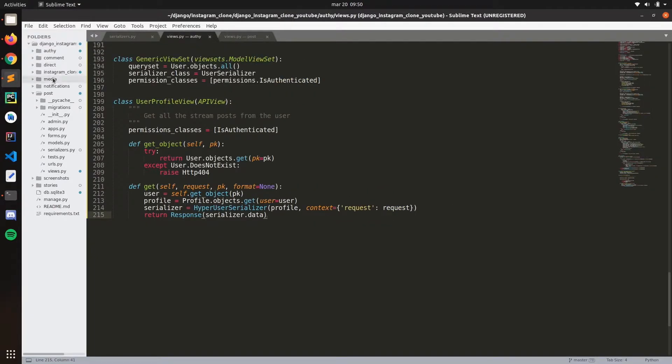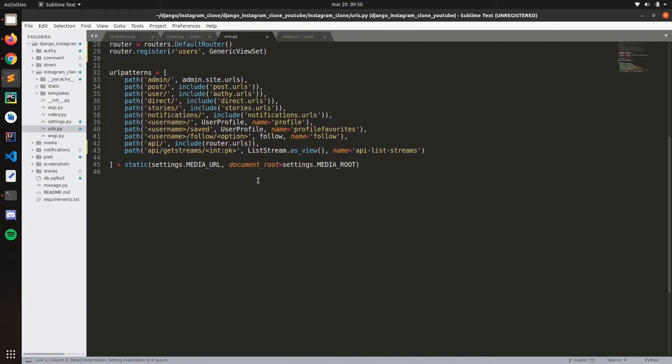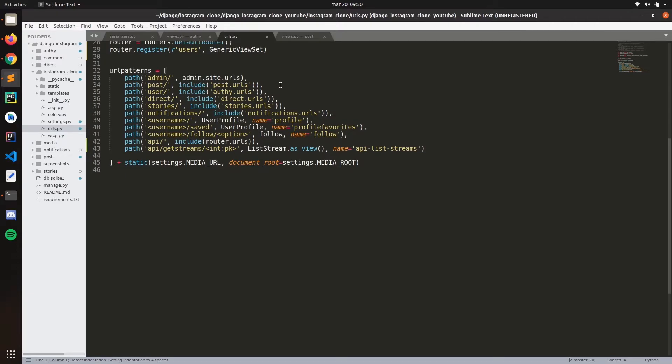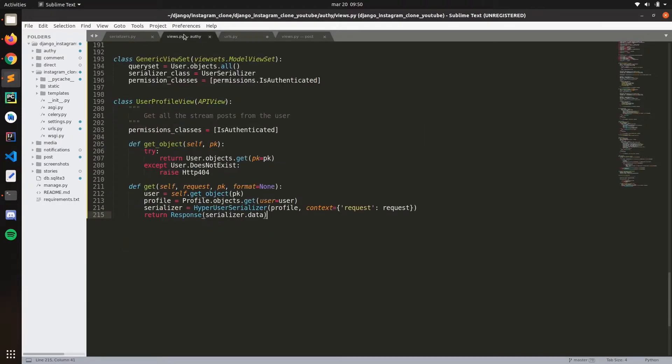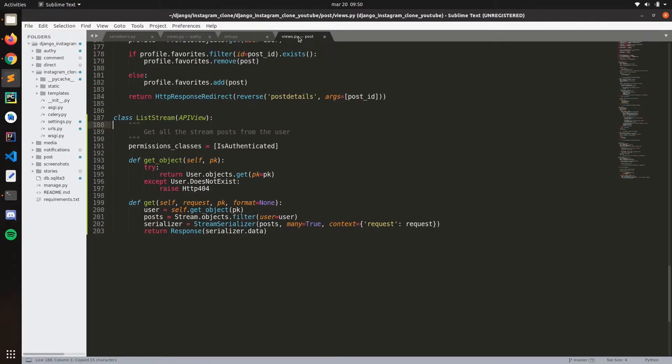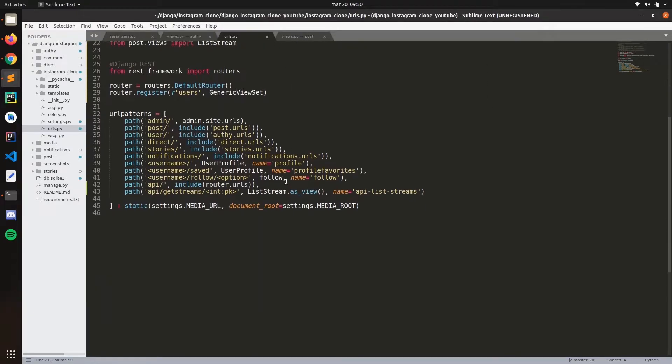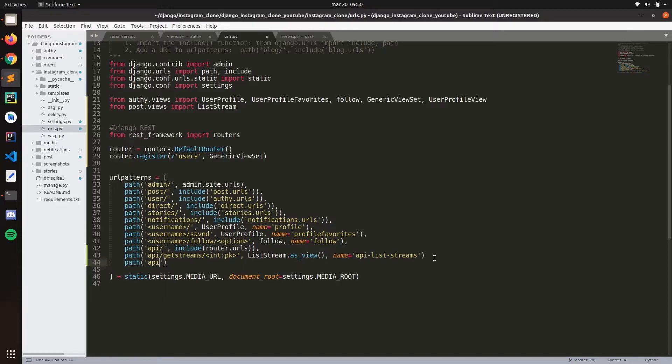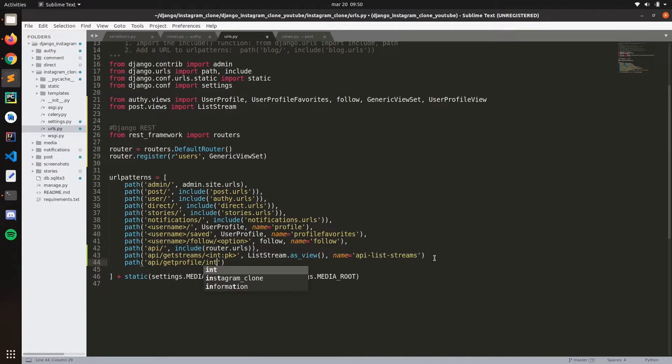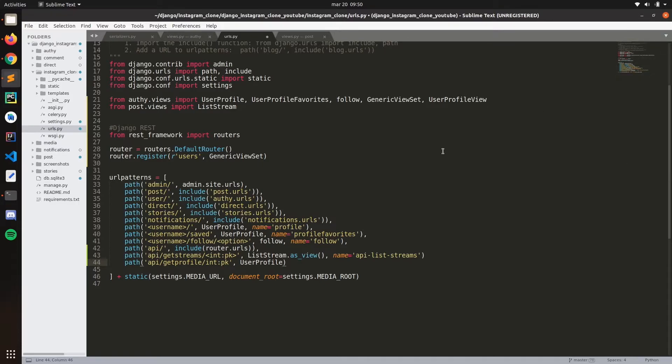Now let's add this URL and let's import it first here. Path API get, and then here we pass the user. Here we present the view, it's user profile view.